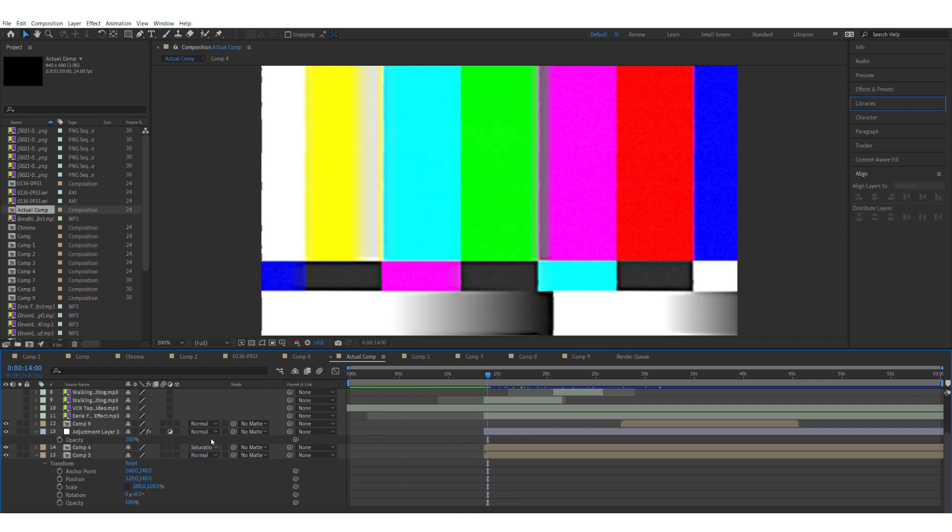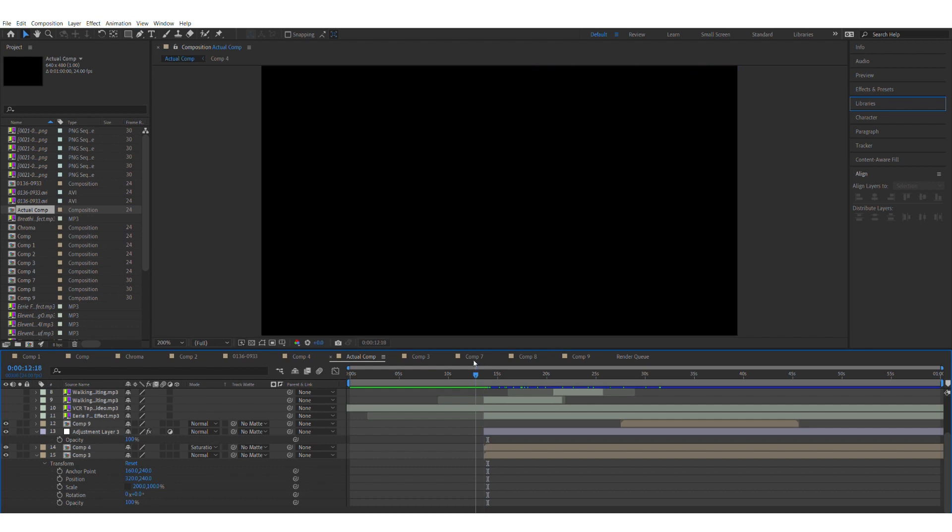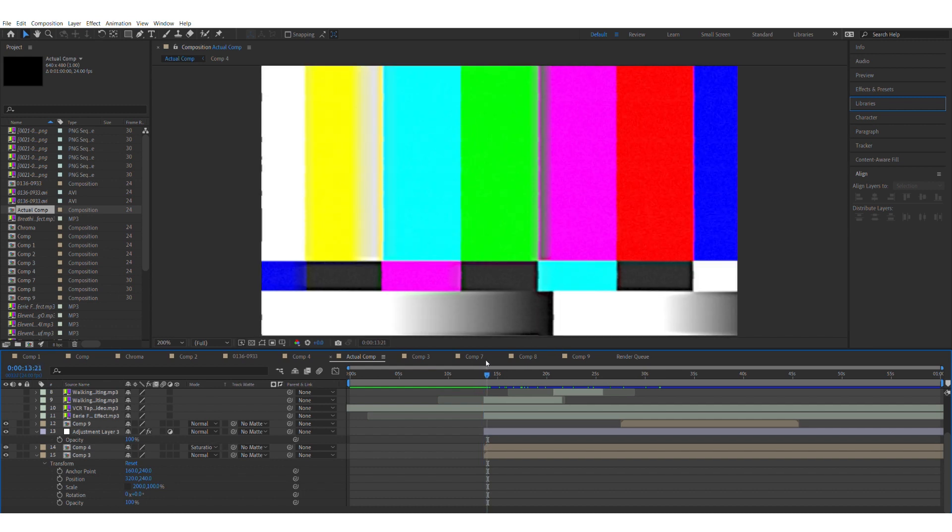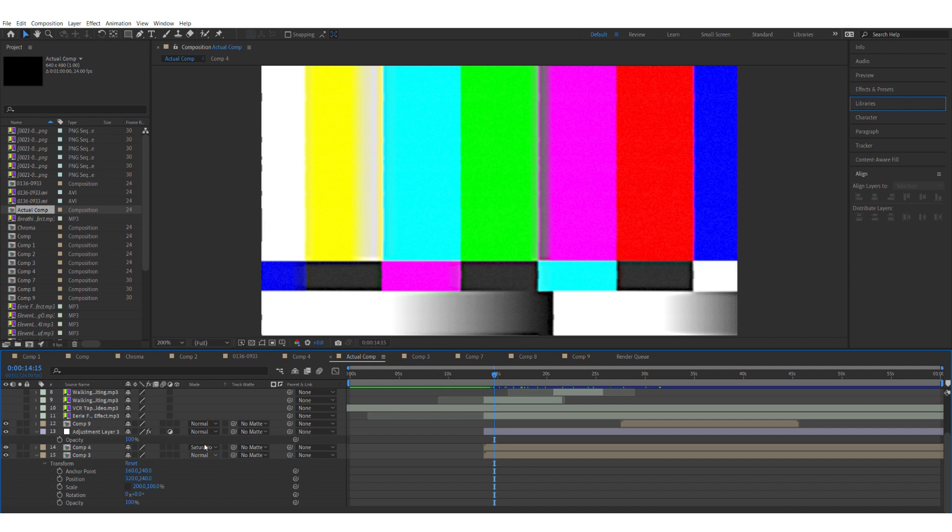As you can see here, I put Composition 3 to saturation. Now this helps with it because once you scale Composition 3 up, it'll look very blurry and kind of a little wavy. So all I really did was scale it up and then I put saturation on it to blend the colors together to give it more of the VHS color effect.